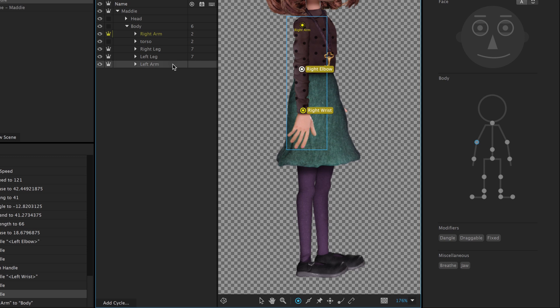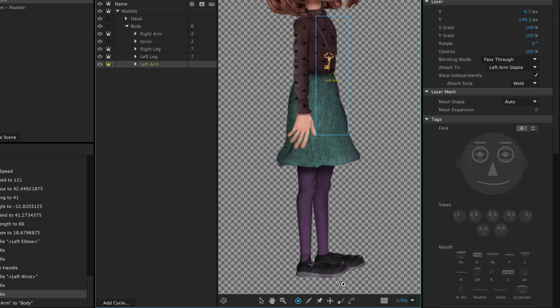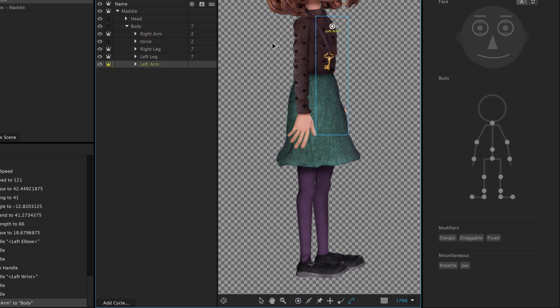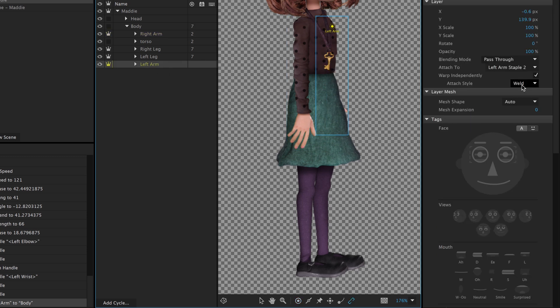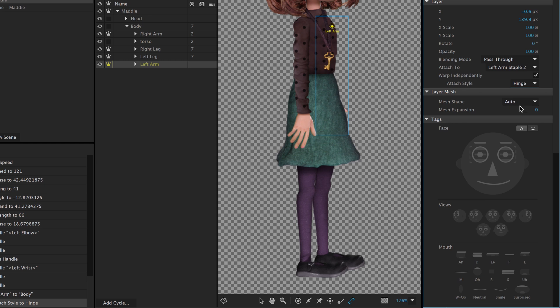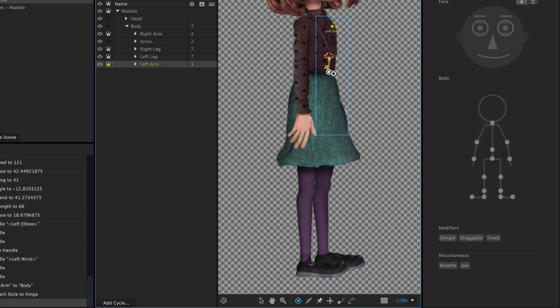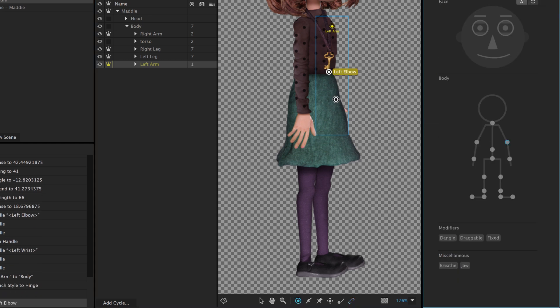Finally, let's end with selecting the left arm, stapling, setting the Attach Style to Hinge, and adding tagged handles for the left elbow and the left wrist.